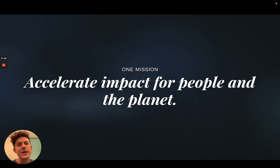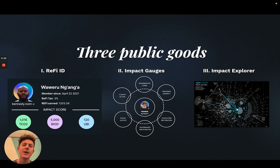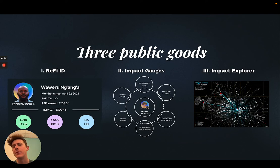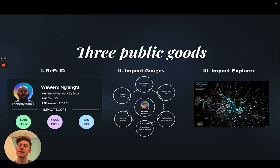We are a community unified by one mission of accelerating impact for people and the planet. We feel that the Commons application would be best suited to realize three public goods which effectively iterate upon the primitives designed in the Token Engineering Commons and by the community as a whole.